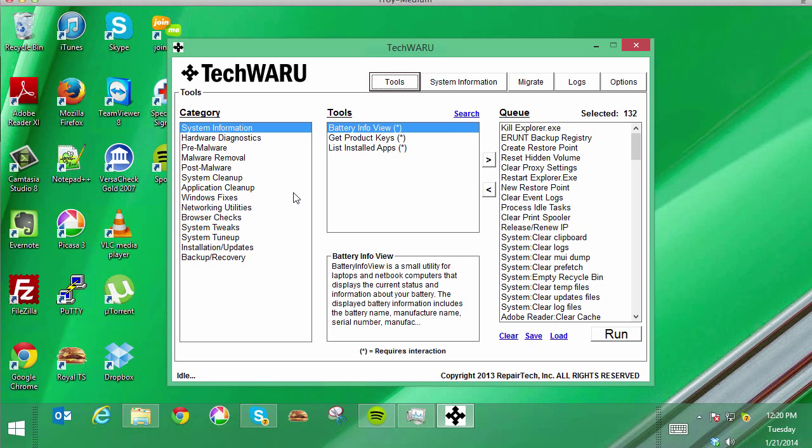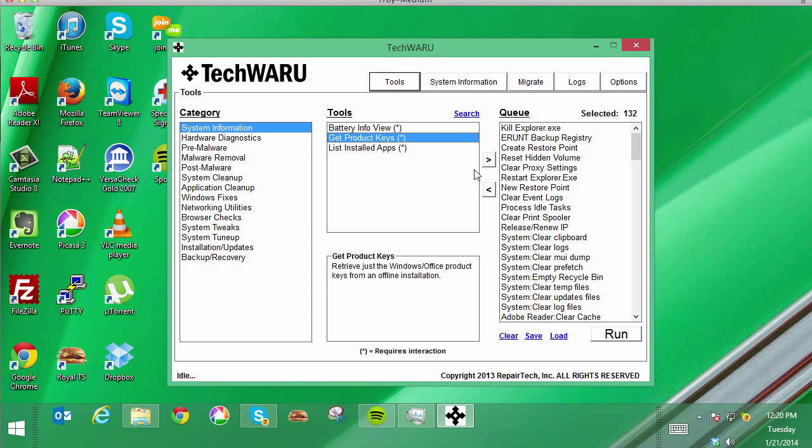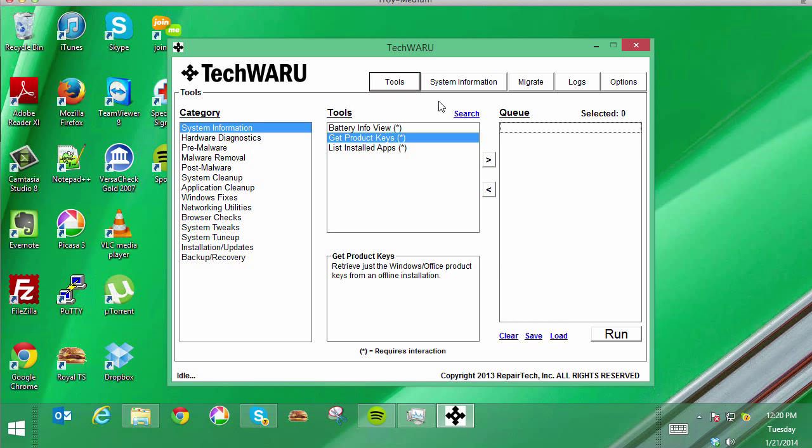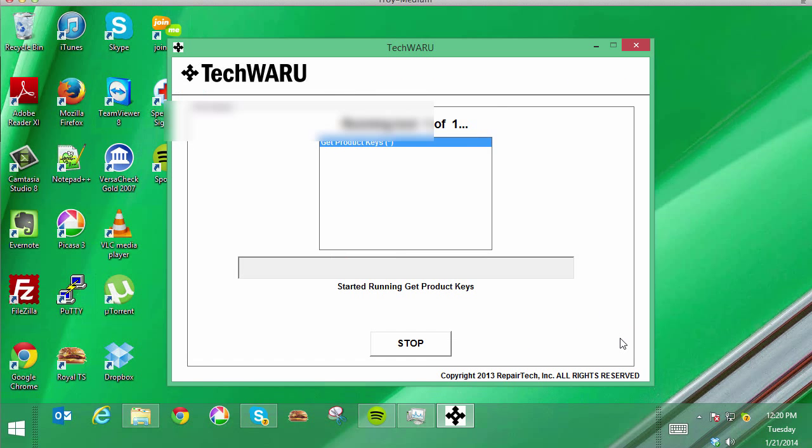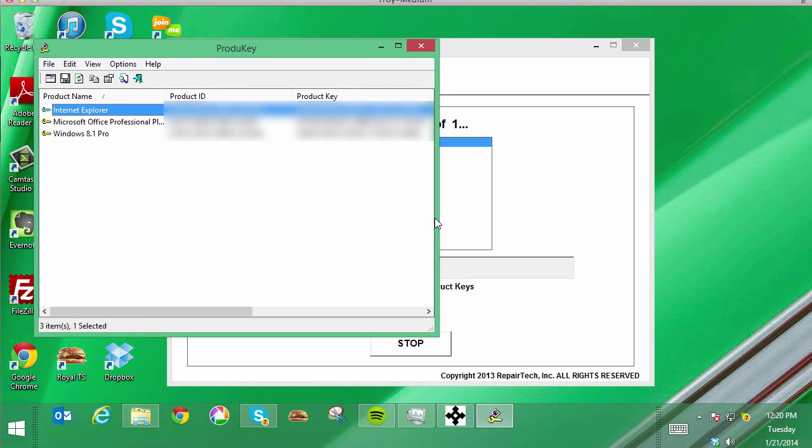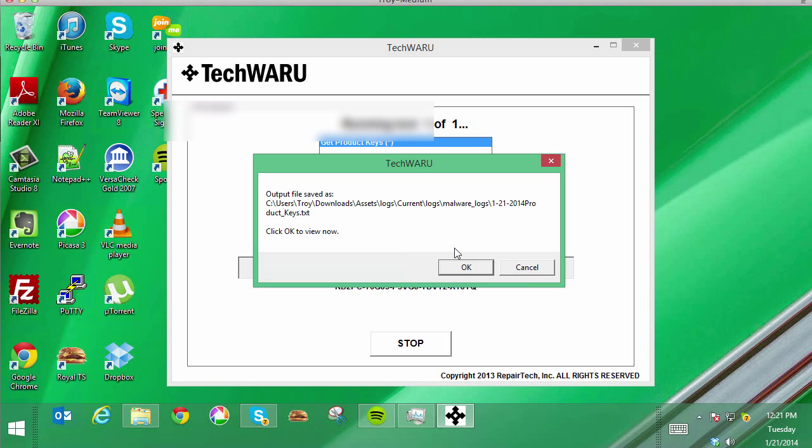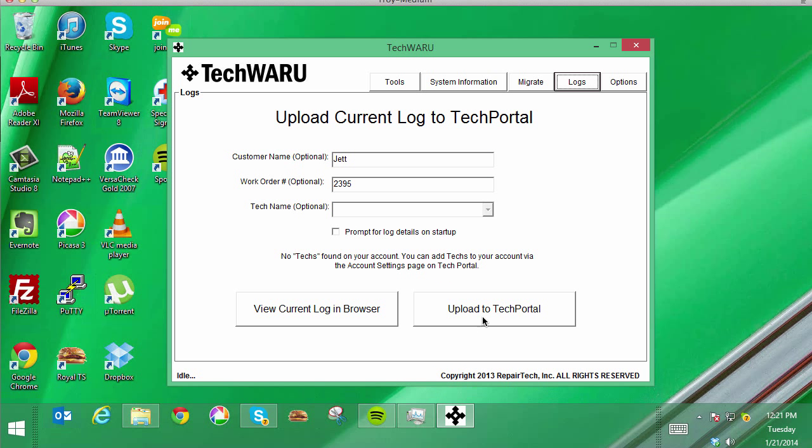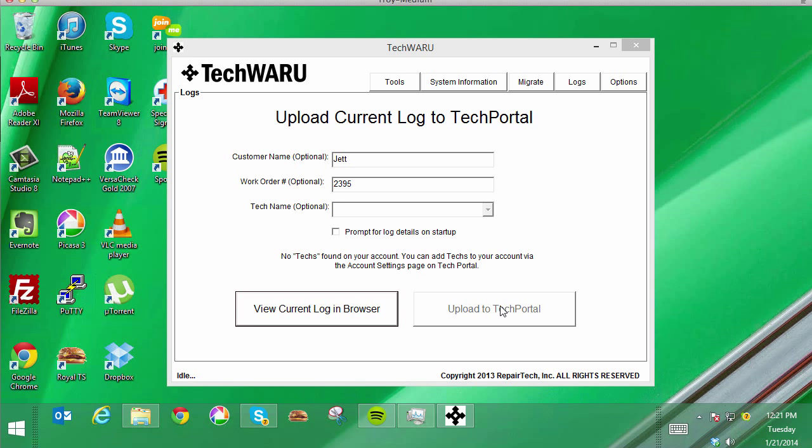Now just for fun I'm going to run one of these. Let's upload this log to tech portal. Okay, it says it's uploaded.